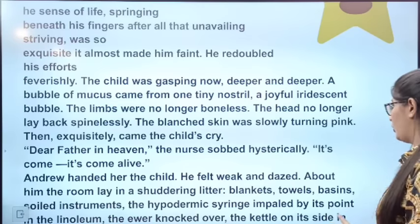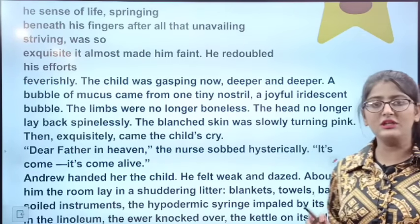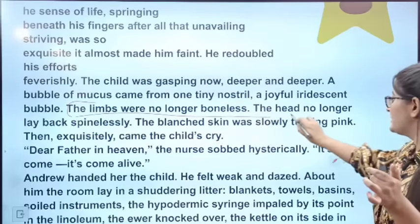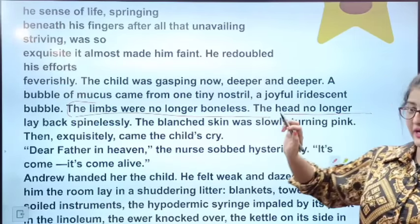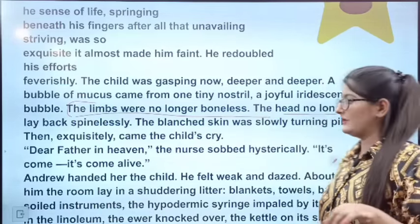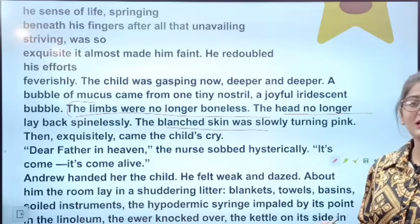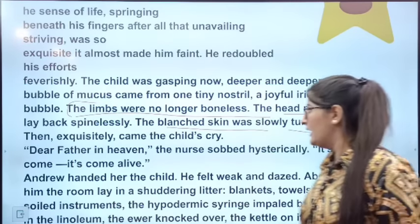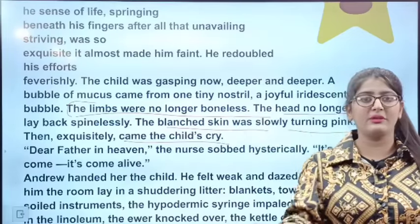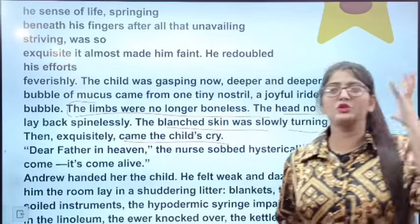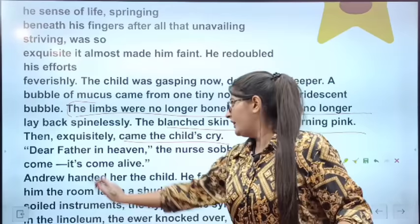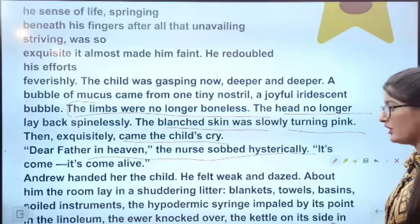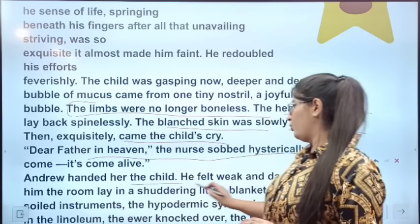Then suddenly, a miracle happens. The baby's white body begins to change color. Andrew sees signs of life — the fingers show a little movement, the head was no longer falling back, the limbs were no longer lifeless and boneless. The pale skin slowly turns pink. A tiny bubble appears at the nose and mouth. The baby is alive! The nurse gasps, 'Dear father in heaven,' and everyone is happy — the child is alive.